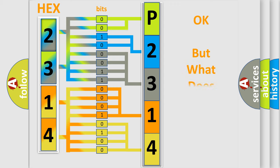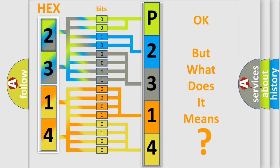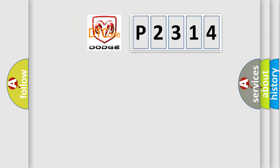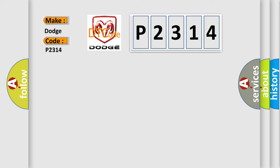The number itself does not make sense to us if we cannot assign information about what it actually expresses. So, what does the diagnostic trouble code P2314 interpret specifically for Dodge car manufacturers?